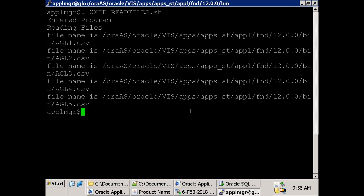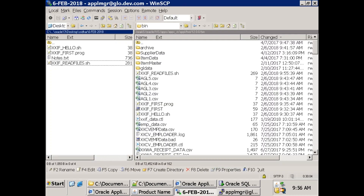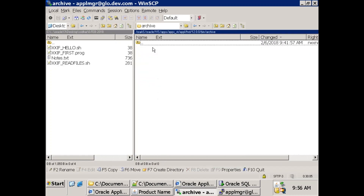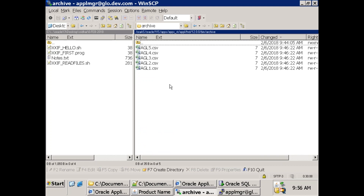Now it read five files - you can see it clearly mentioned the total location of each file. Go to the archive directory and check whether it has copied them. Yes, you can see five files. Now we're able to process all the files. Make sure the source system provides files with unique names - otherwise it will just replace the existing files, which doesn't make sense.